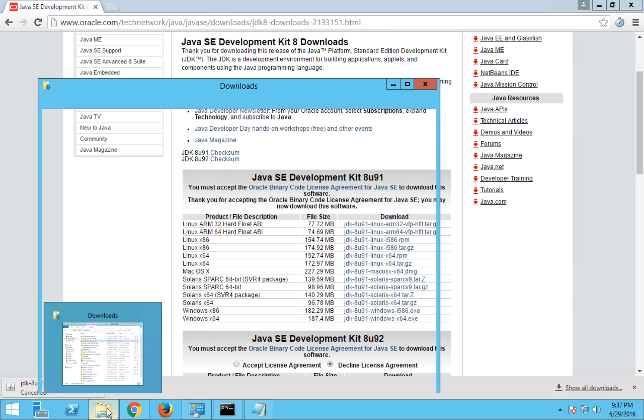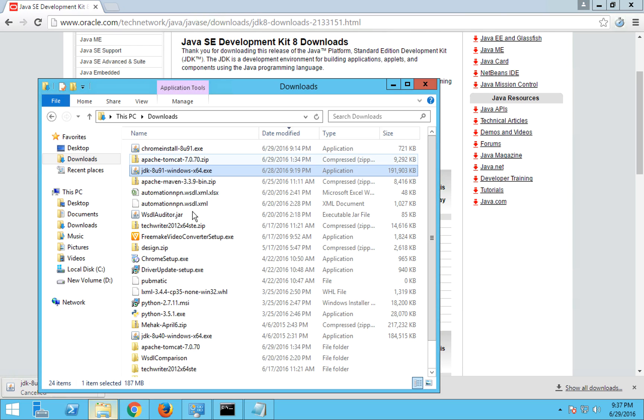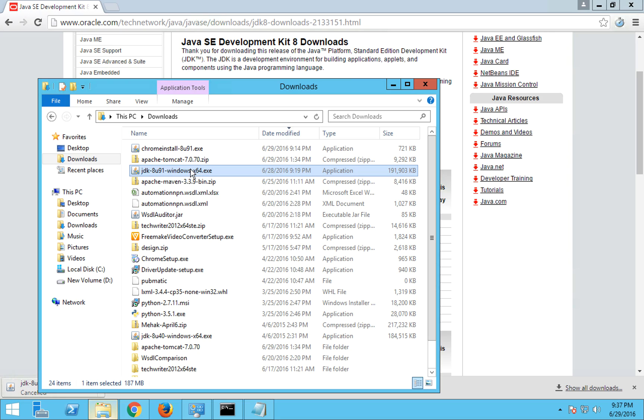because I already have downloaded it earlier. I'll go to my downloads folder where I have already downloaded this Java executable file and I'll double click on it.